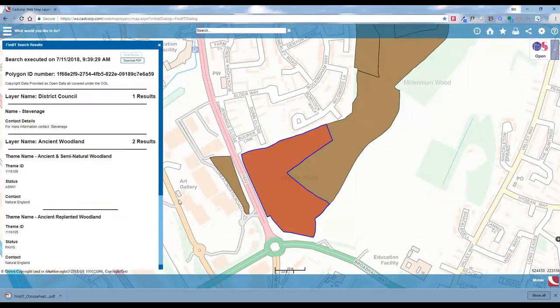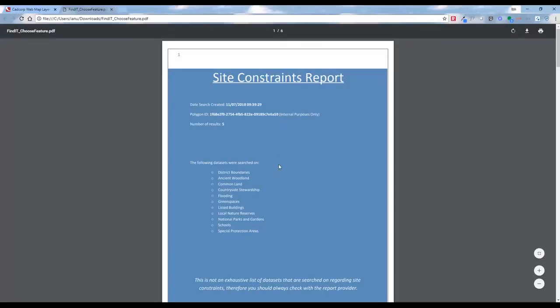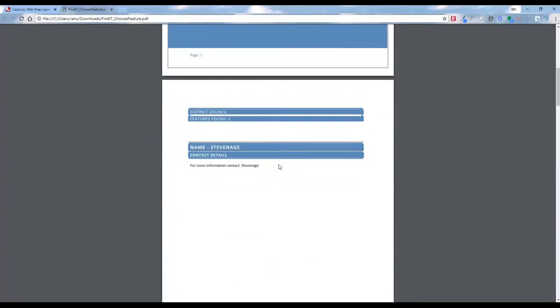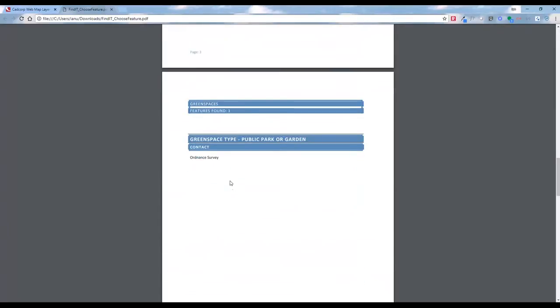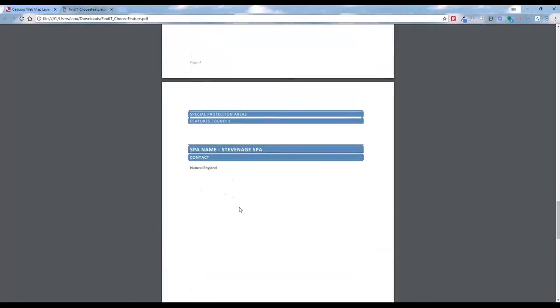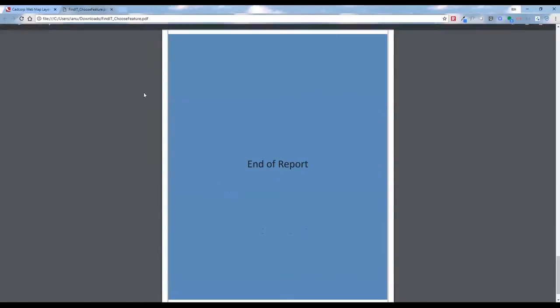We'll call this 'choose feature'. Once it's created we can click to open that PDF. We can see the site constraints front page, and then we get more details — the district council, the ancient woodland with the theme ID and number, the status, contact information, public parks and gardens, and the special protection areas at the end of the report.